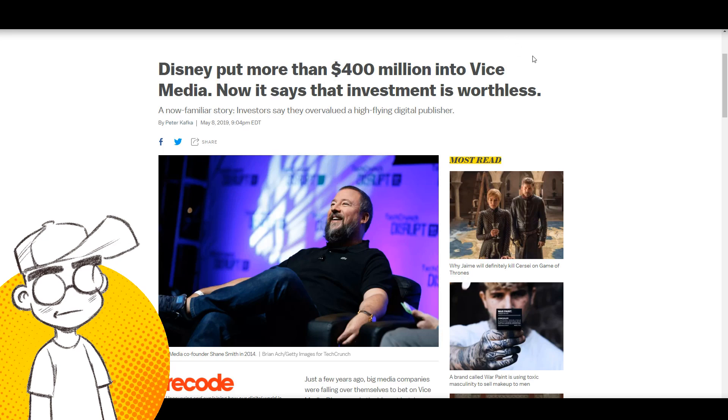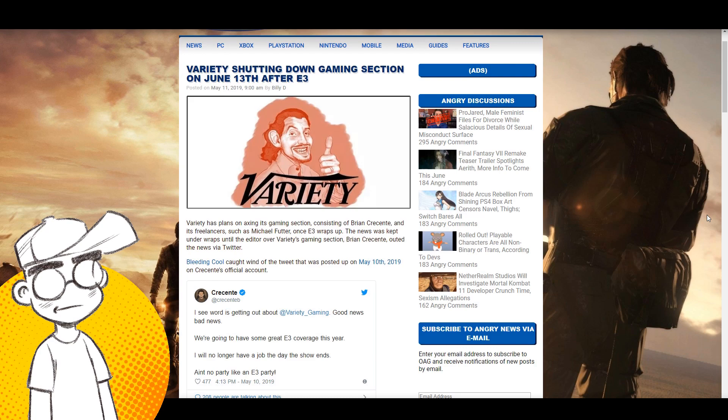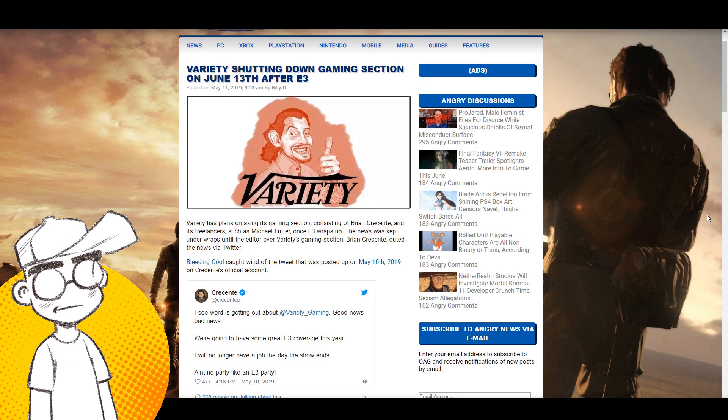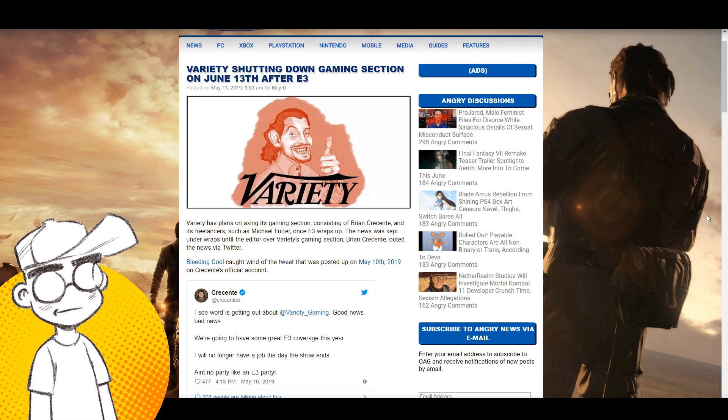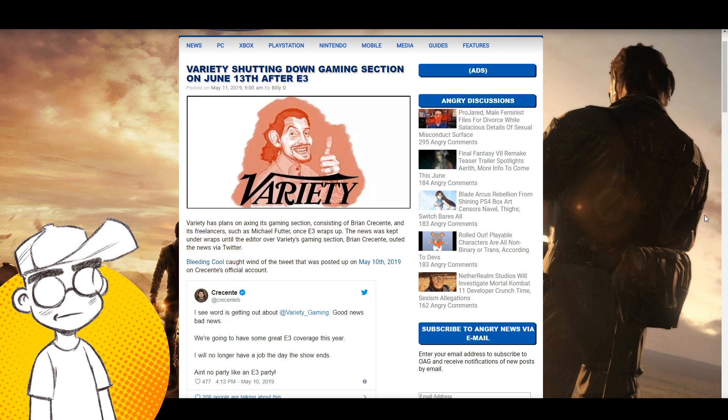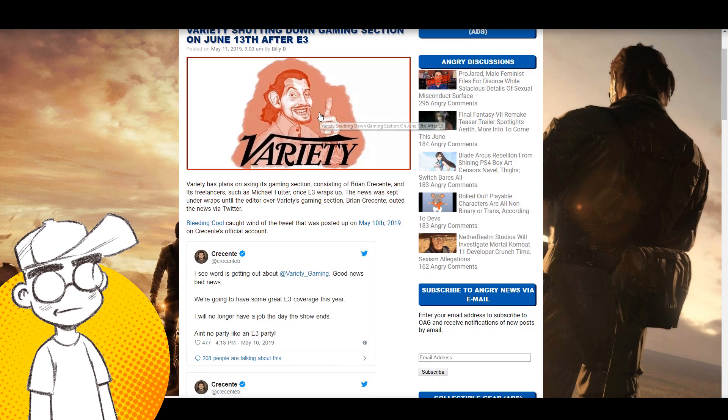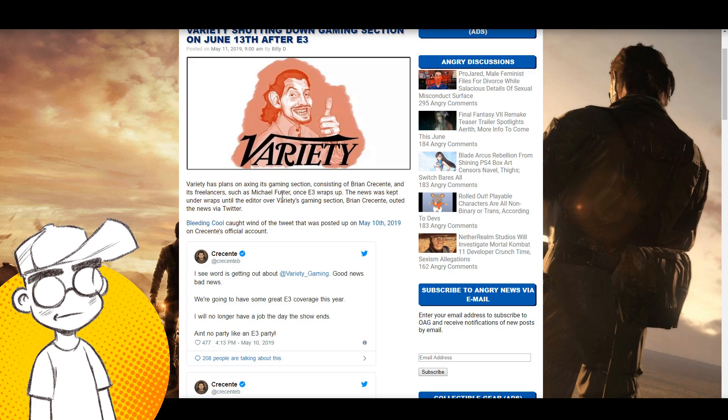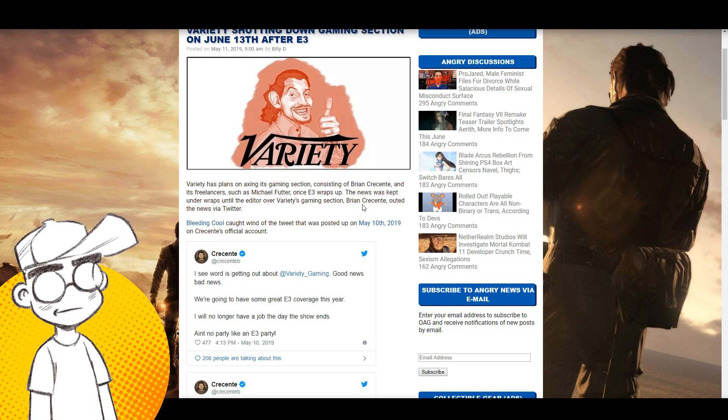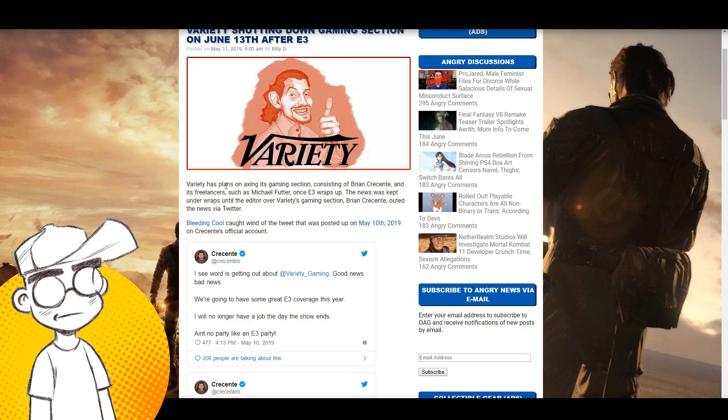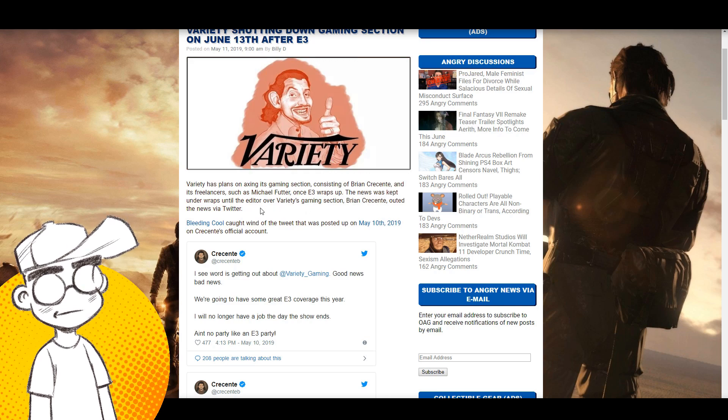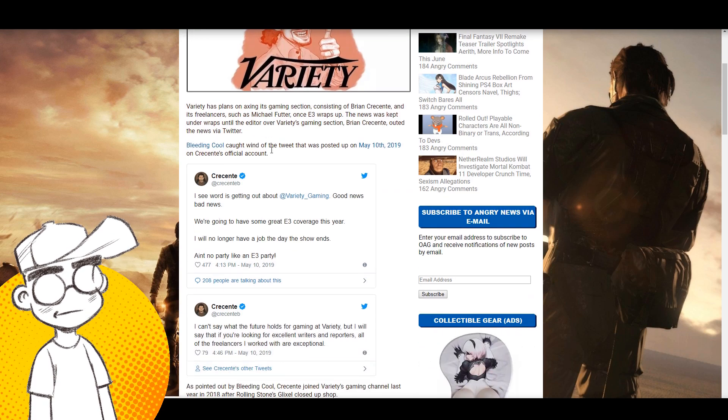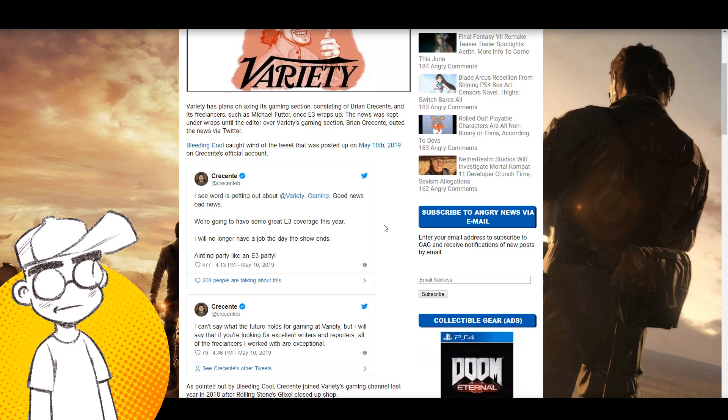Variety is shutting down their gaming section. This is days after it was announced that Vice was going to shut down Waypoint, which was a very far left gaming site. Vice obviously is having trouble here. This version of the story is coming from One Angry Gamer and they link to Bleeding Cool. Variety has plans on axing its gaming section consisting of Brian Crescenti and its freelancers such as Michael Feuter once E3 wraps up. So they know they're going away. The news was kept under wraps until the editor over Variety's gaming section outed the news via Twitter.